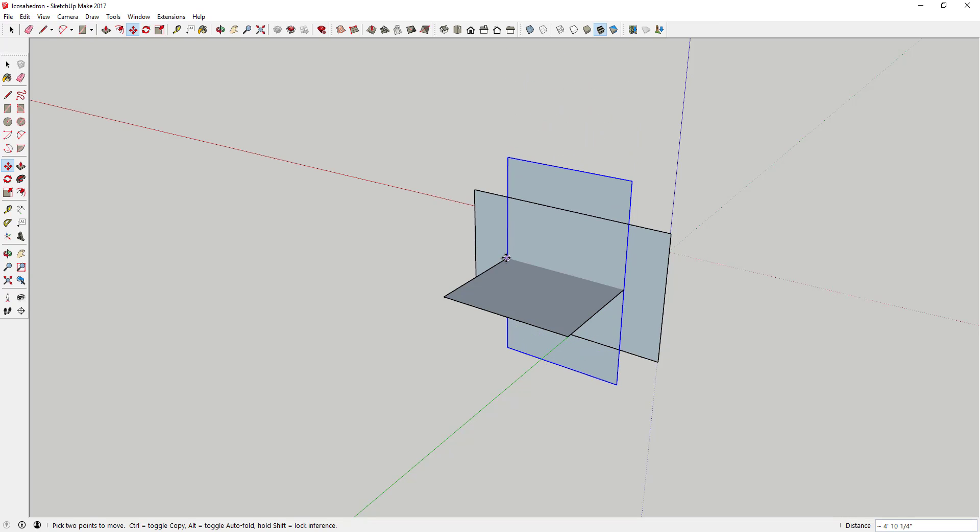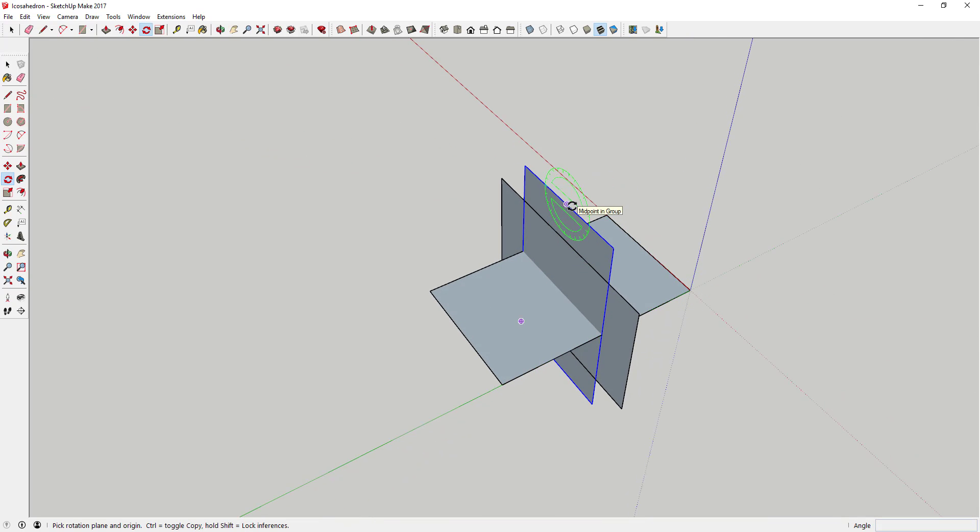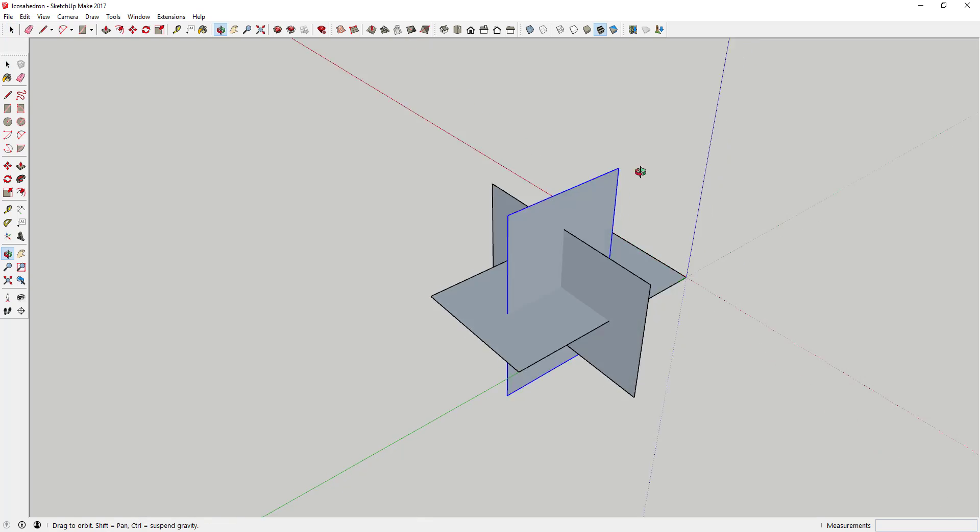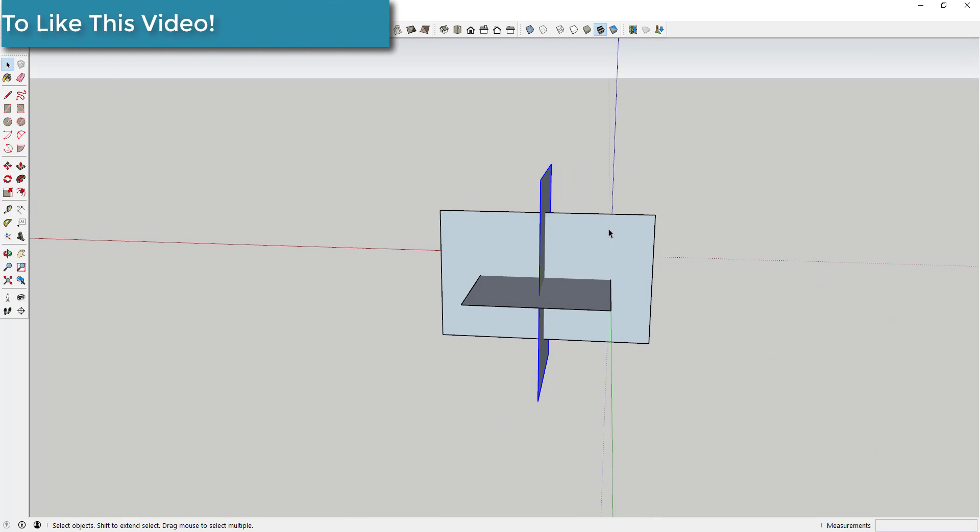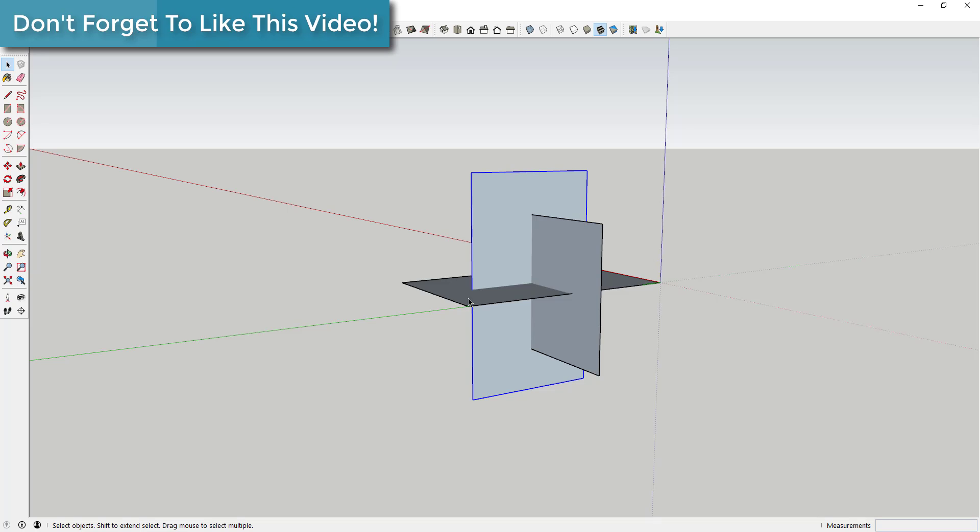So just again, you can use inferencing. Center your shape and then you're going to rotate it one more time. You can tap that up key on your keyboard to lock this to the axis. But go ahead and rotate this to 90 degrees so that you've got three rectangles all centered on themselves just like this.